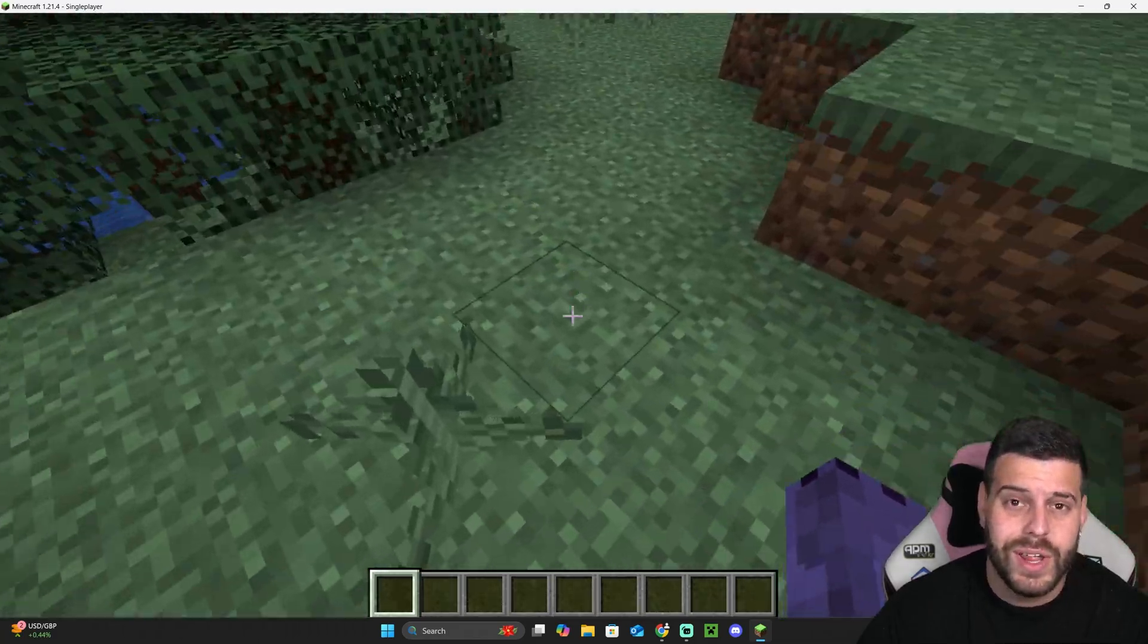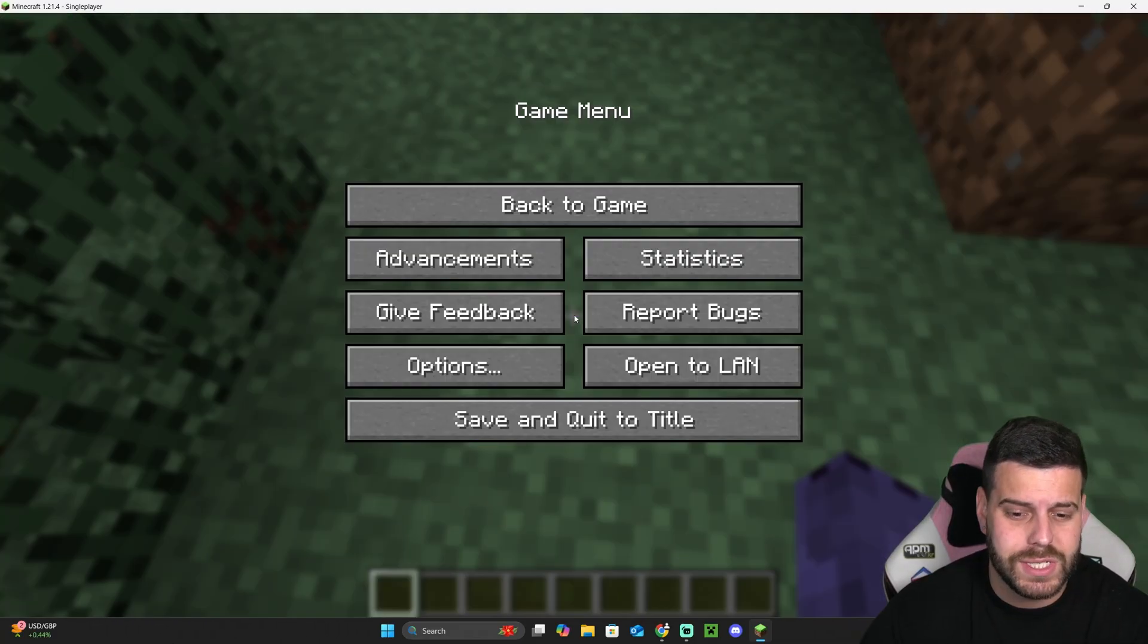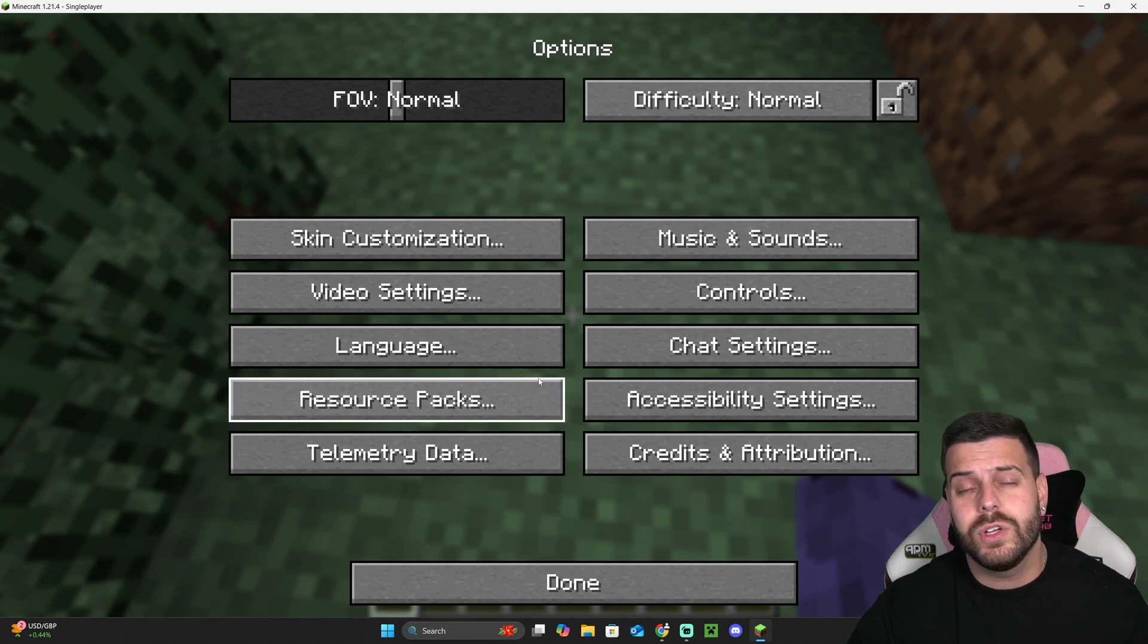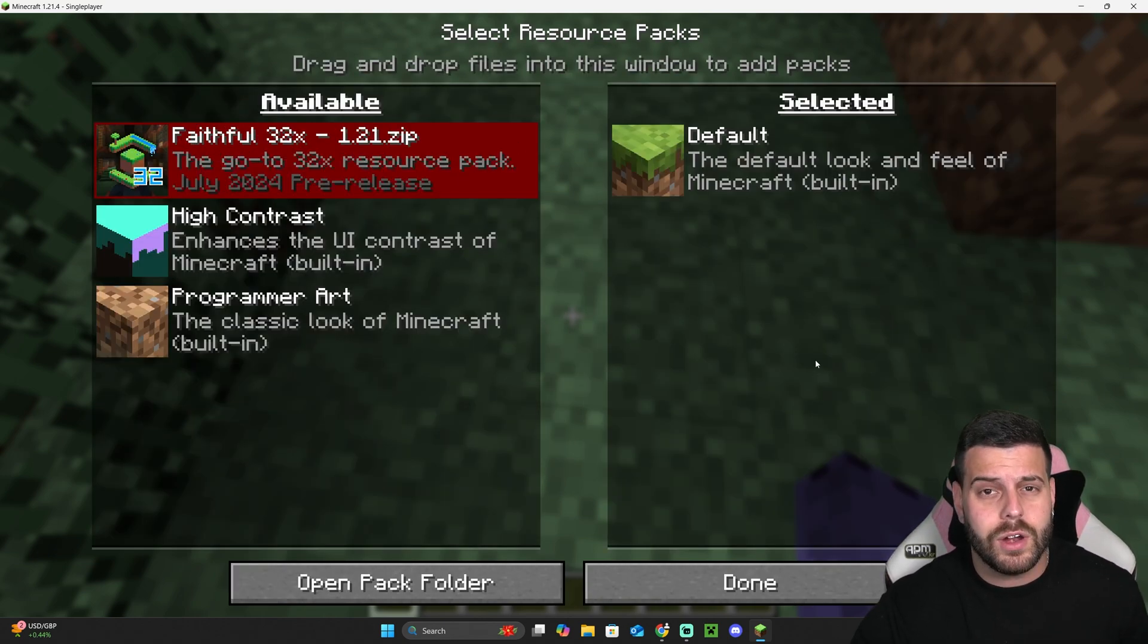What you want to do is press escape, head over to options, and over here you're going to click on resource packs. This is going to give you this menu over here where we're going to click open pack folder.